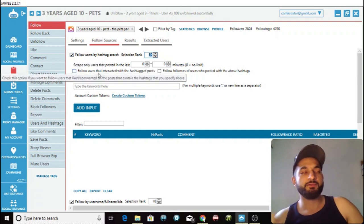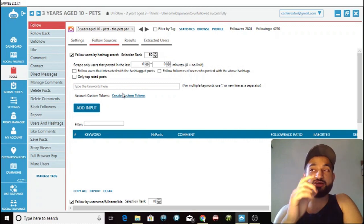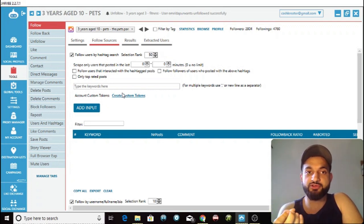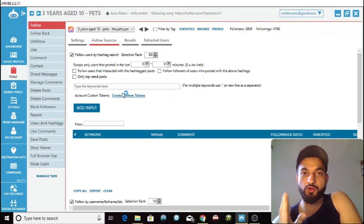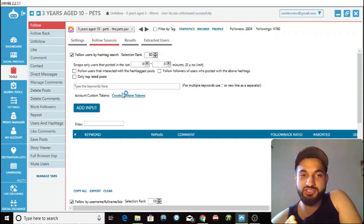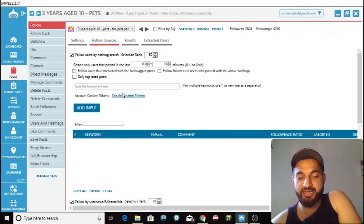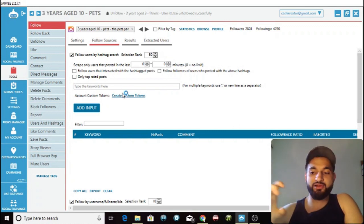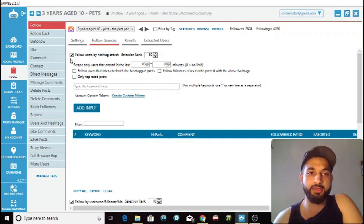Follow users by hashtag search — all you have to do is type a keyword or hashtag here. For my pets page, I could write 'cute pets,' and then Jarvee will follow someone who interacts with that hashtag — someone who uses it, likes posts with it, or puts it in their comments. I don't really like to use this one because some people just spam different hashtags in a huge paragraph just to get more views on their posts, so they're not genuinely interested in the niche.